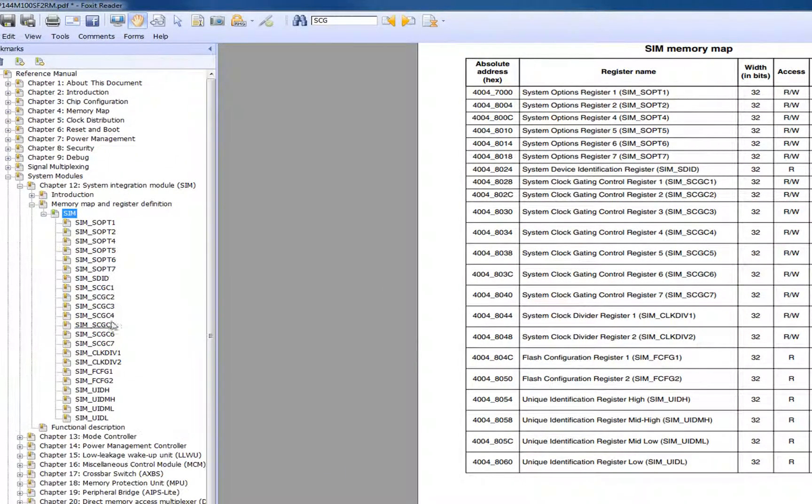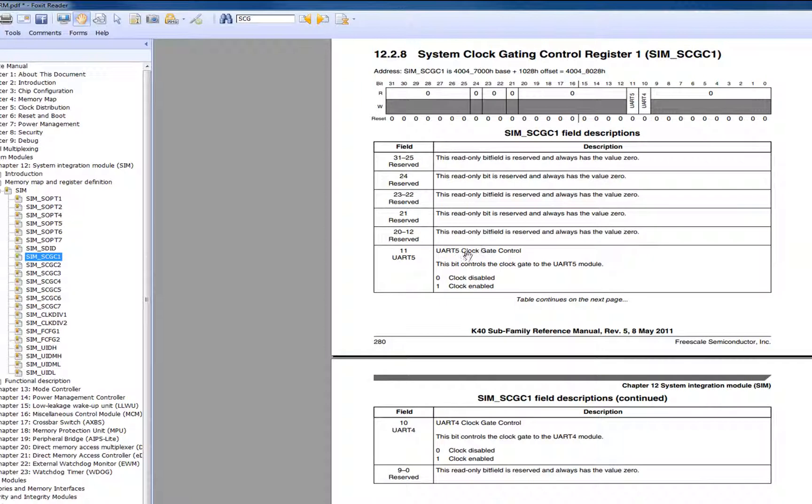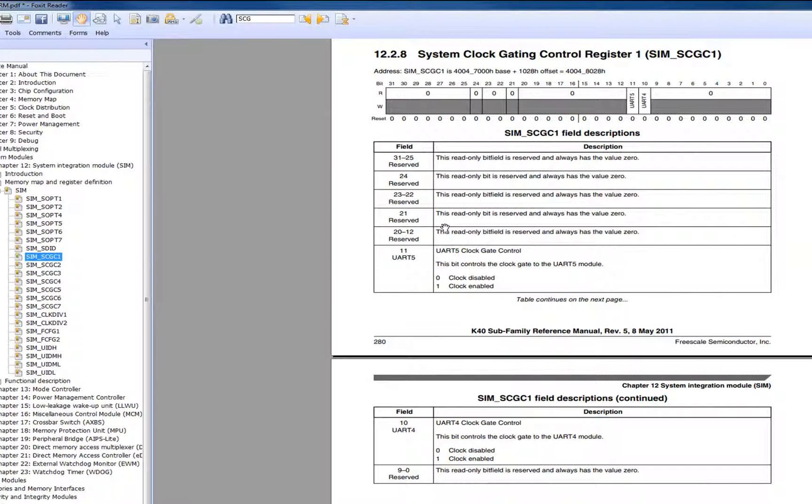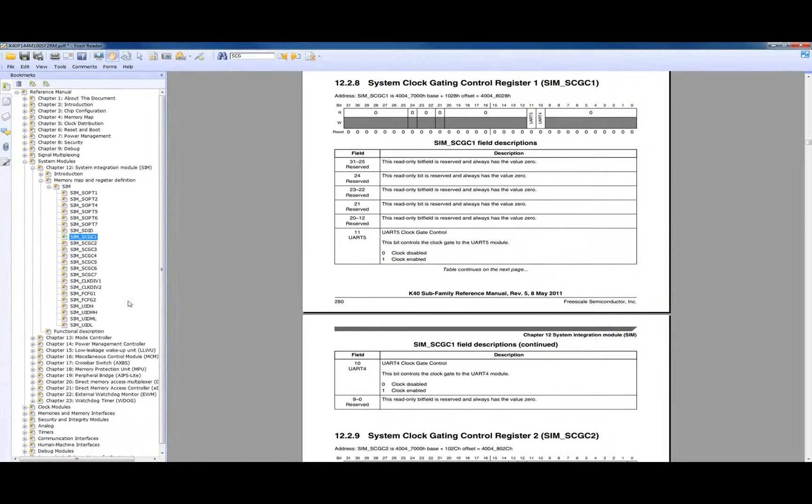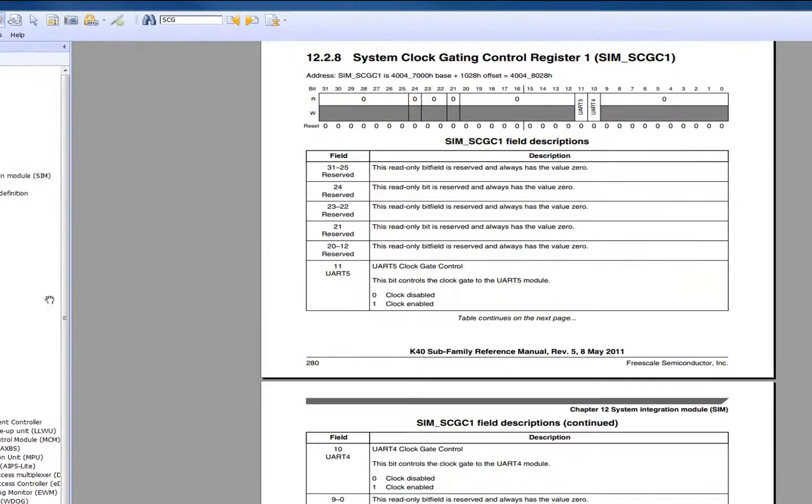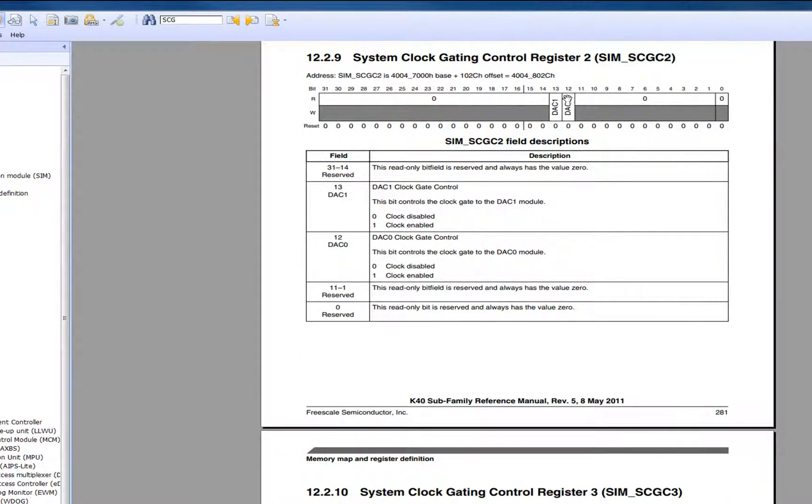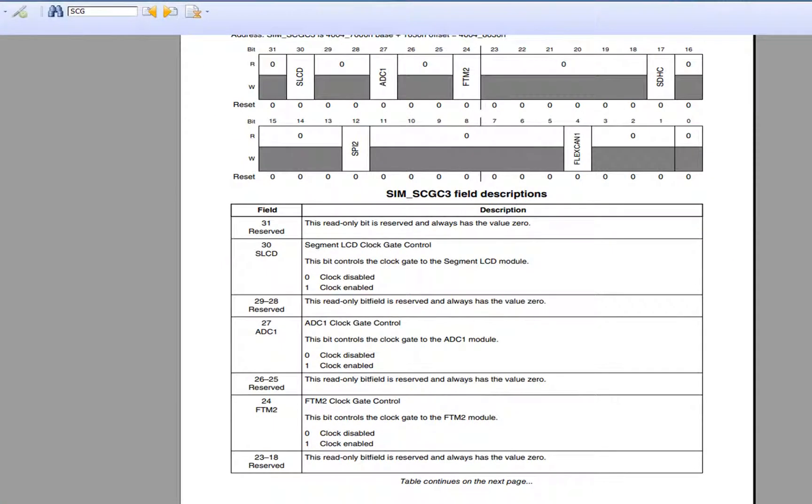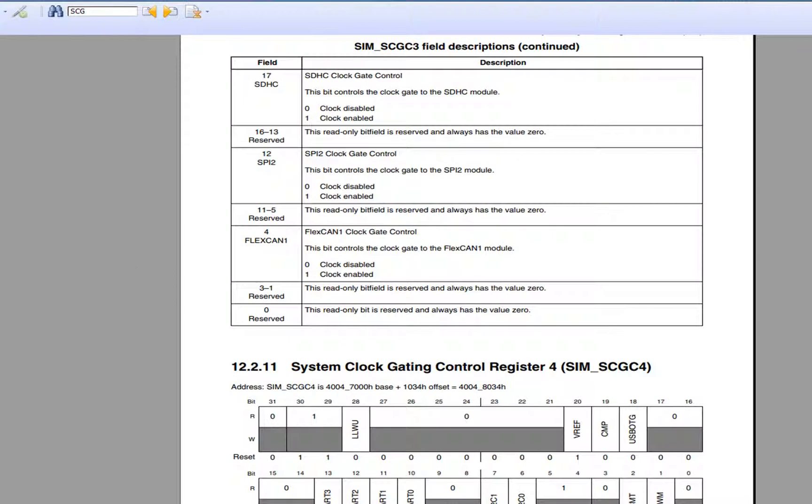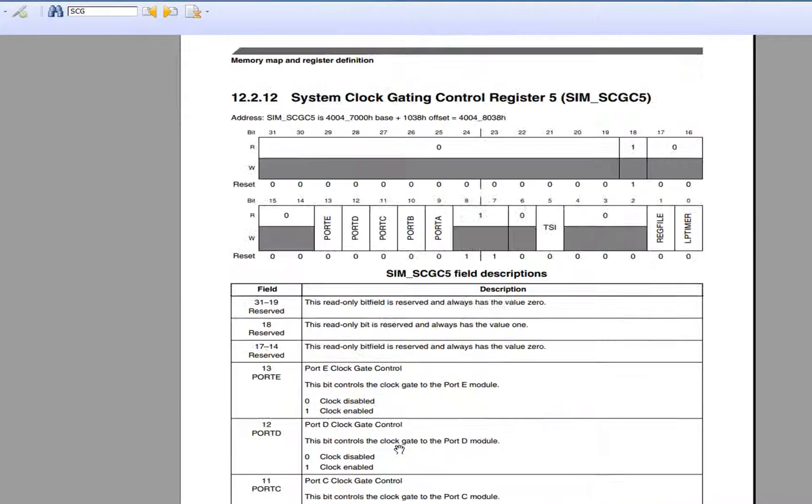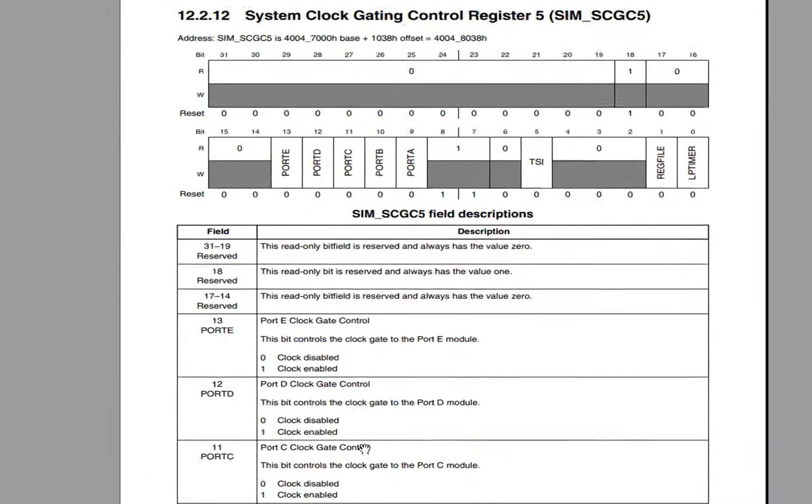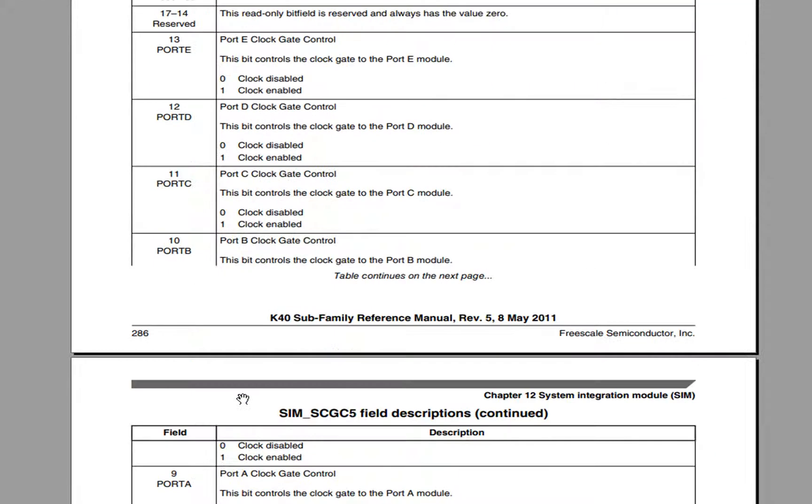To use any peripheral, you've got to make sure there's always a clock to it. The Kinetis is kind of neat in that you can always kill a clock to any peripheral to save power if you're not using it. If you look through here, the first register has the UARTs, the second one has the DAC. Generally you look through for any peripheral, there is a bit that controls the clock.